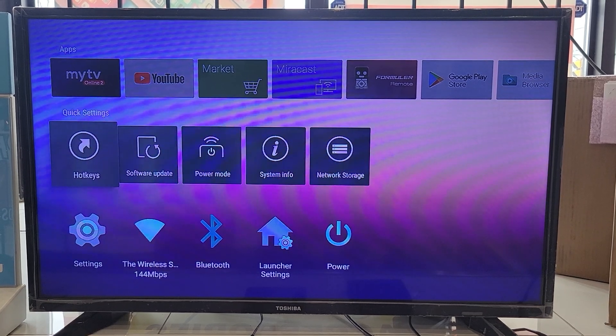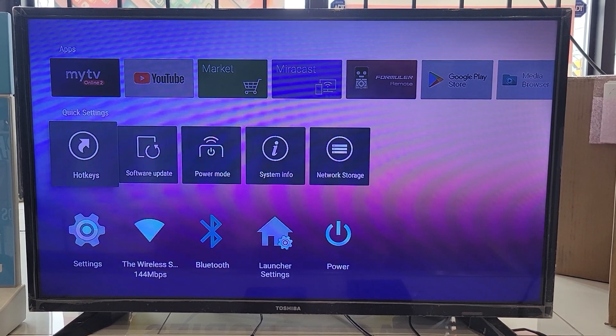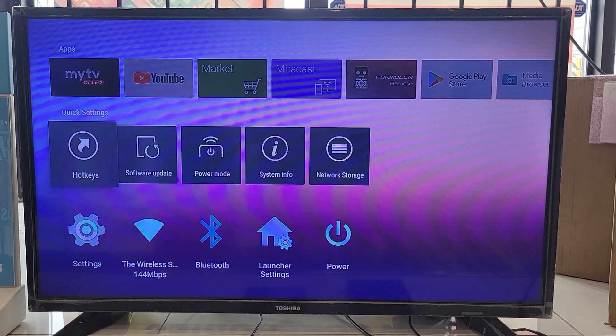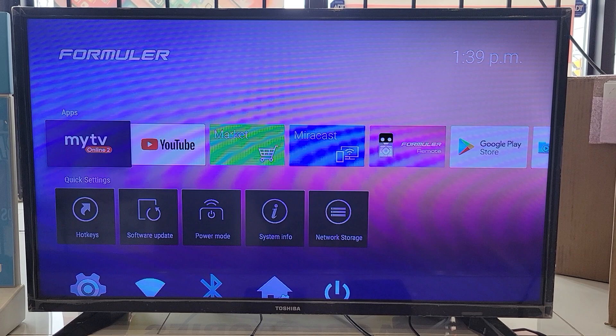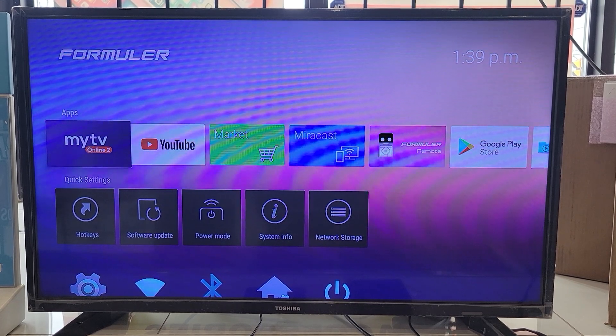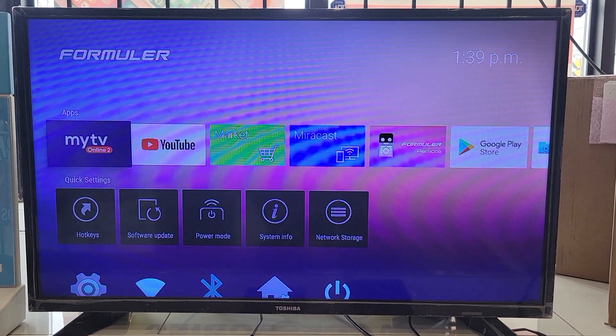In this video, I'm going to show you how you can factory reset your Formula box. So this is the main screen.